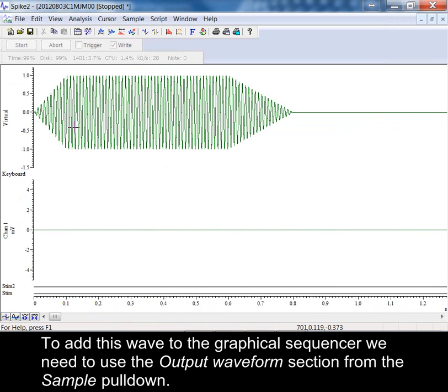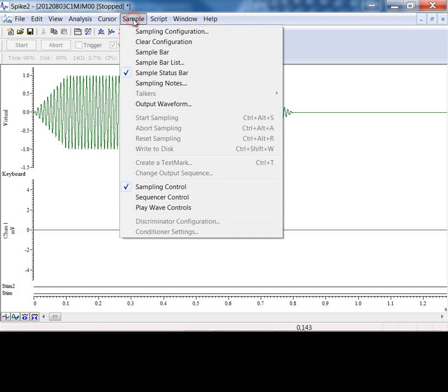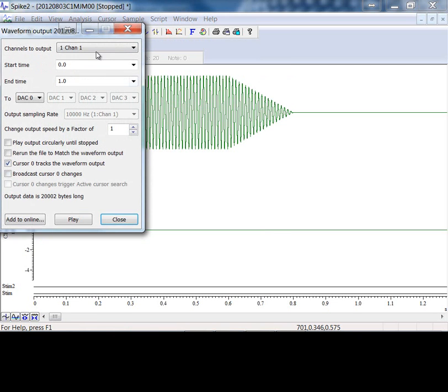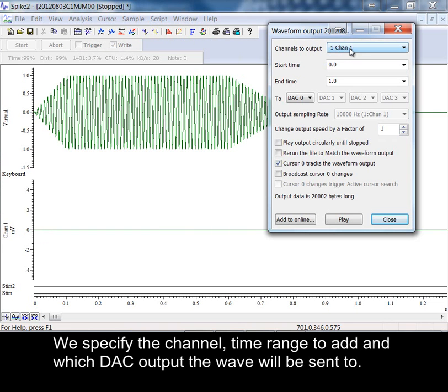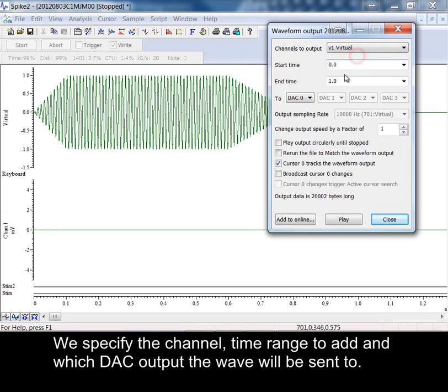To add this wave to the graphical sequencer we need to use the output waveform section from the sample pull down. We specify the channel, time range to add and which DAC output the wave will be sent to.